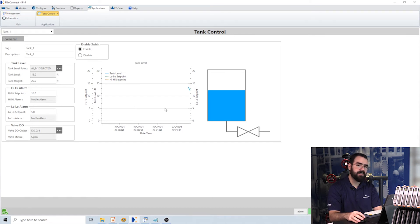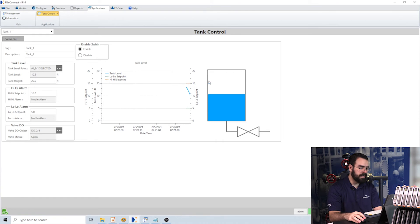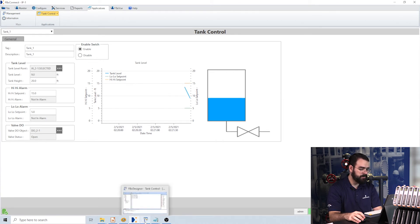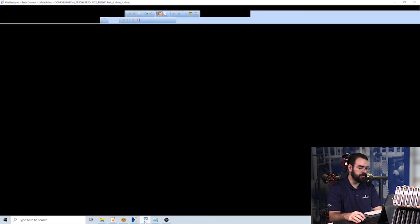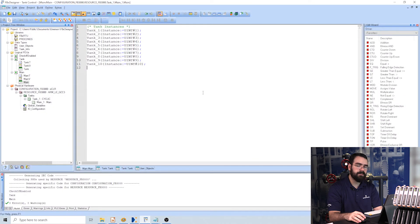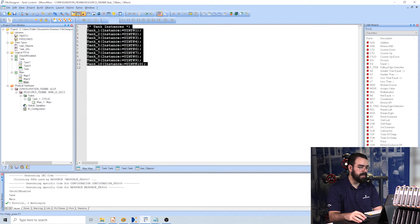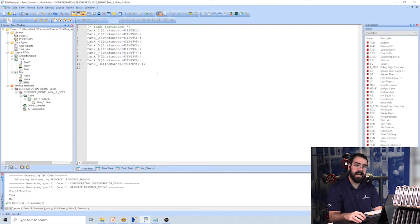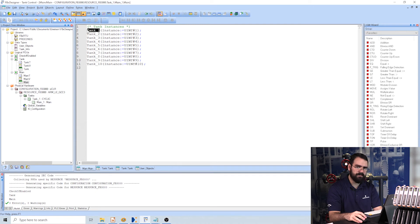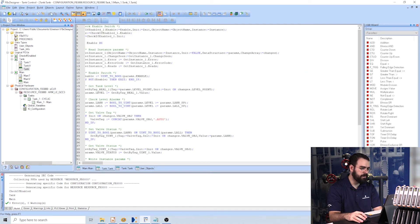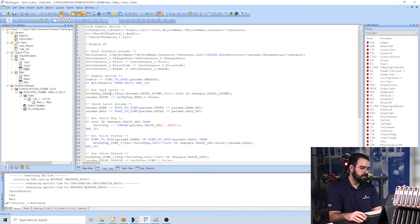So let's take a look at how this application was actually built. Of course, the code was built in FBX Designer, so I'll show you here. Here is my FBX Designer program. You can see here I have a main program that has my 10 tank instances, and if I open up one of these tank function blocks—these are custom function blocks.